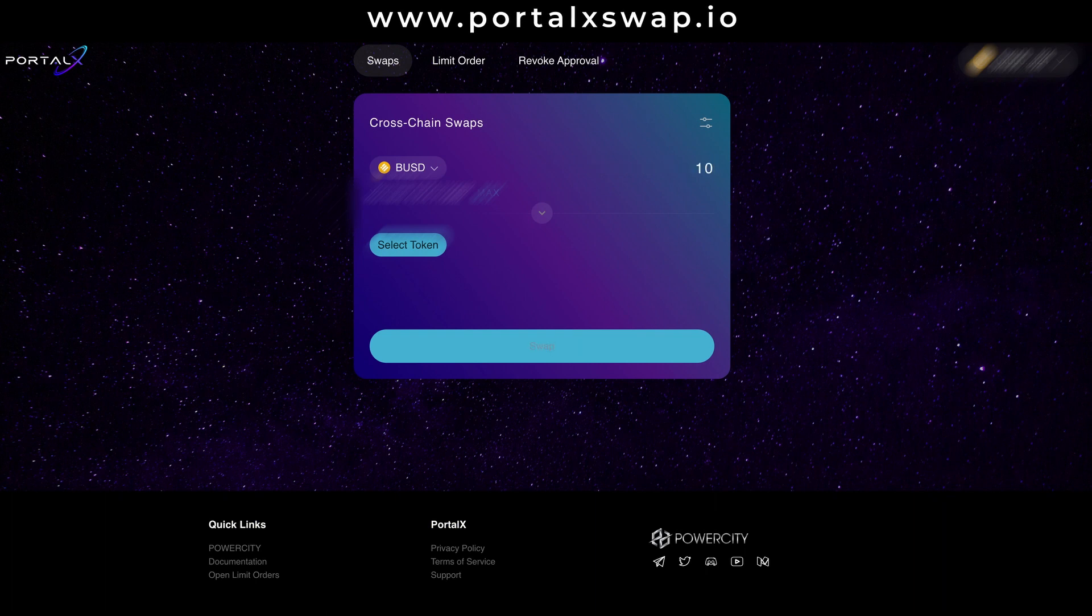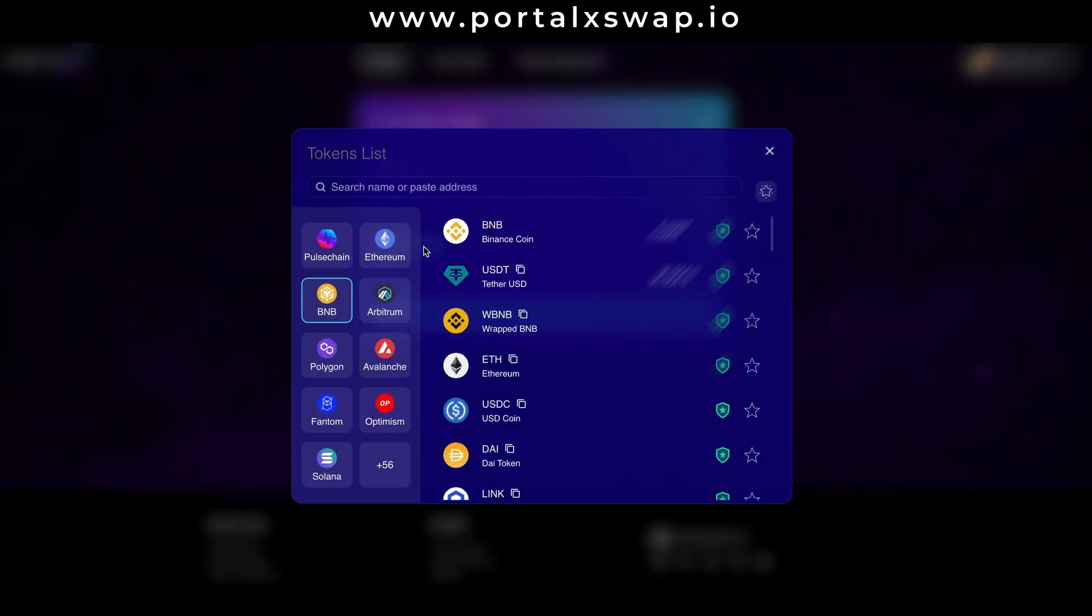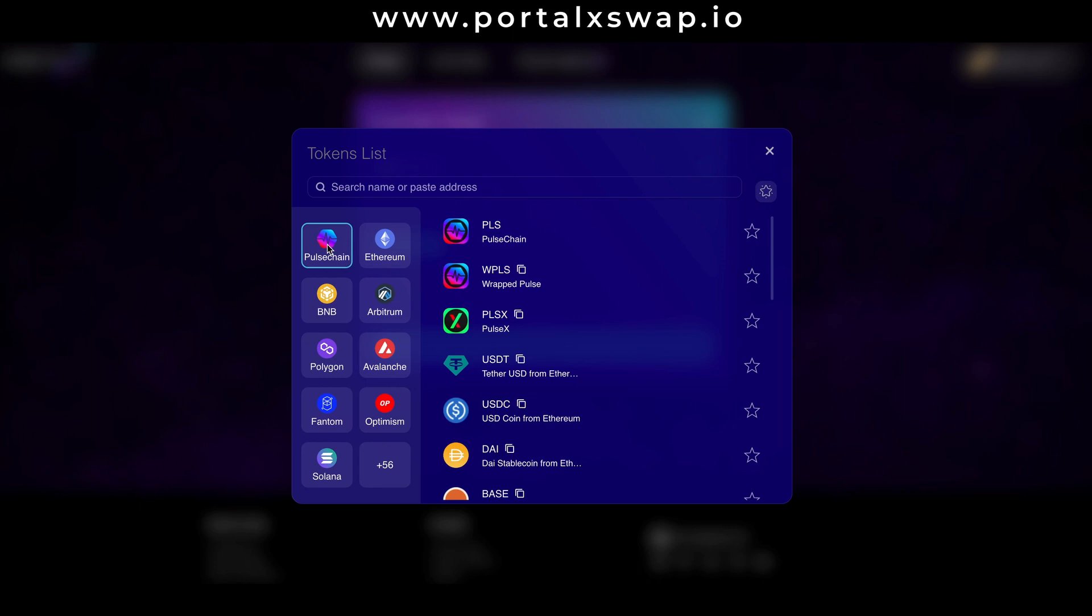After that I go down to the select token button and I choose the target chain. This example is going to be pulse chain, obviously. I hit that and then I choose the token or coin that I want to end up in. For me it's going to be PLS, the native coin of the pulse chain network.